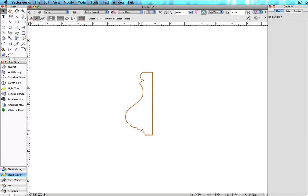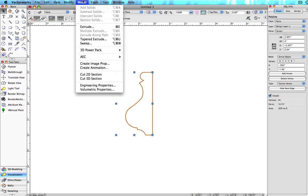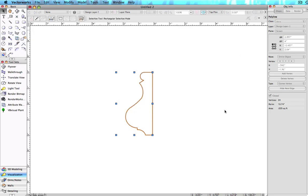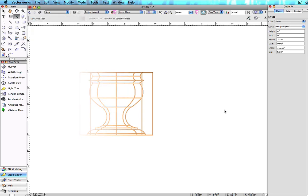The sweep command converts 2D objects into cylindrical three-dimensional objects. Today, we will cover the basics of creating sweeps. Start with a two-dimensional profile object, and go to Model, then Sweep. Without making any changes in the dialog box, click OK. The 2D object will always sweep to the left on the screen.